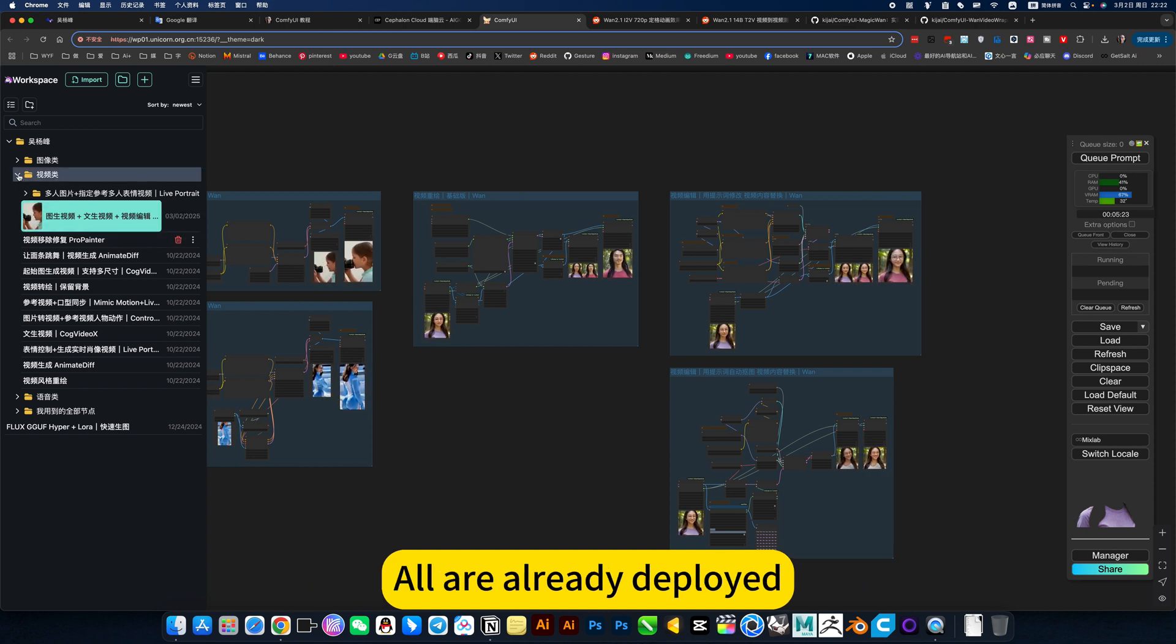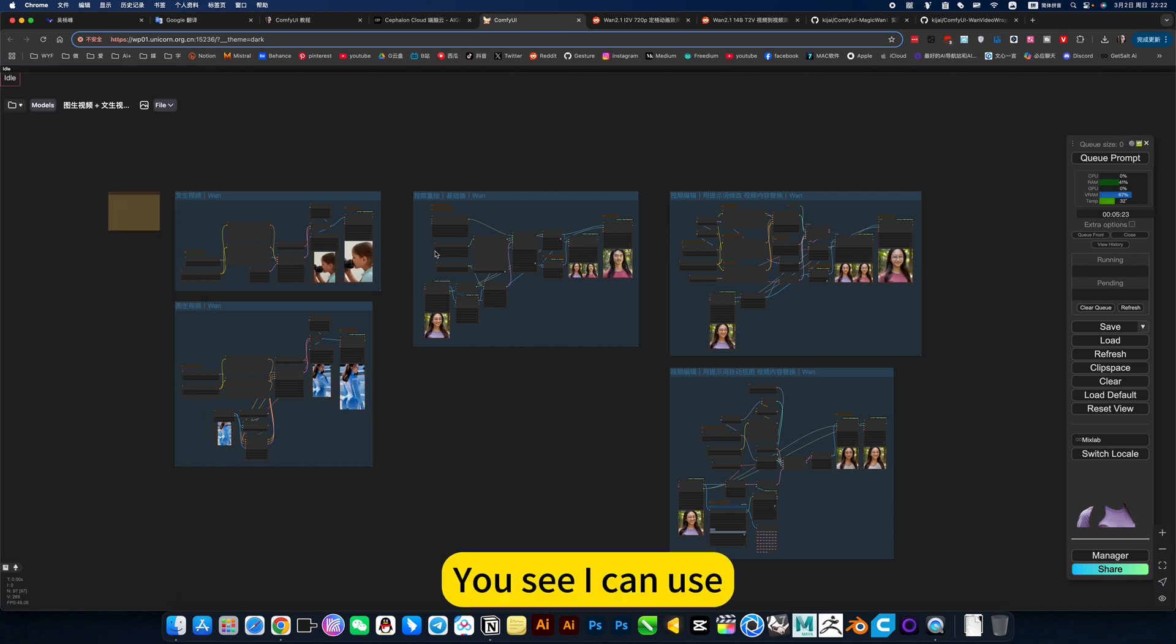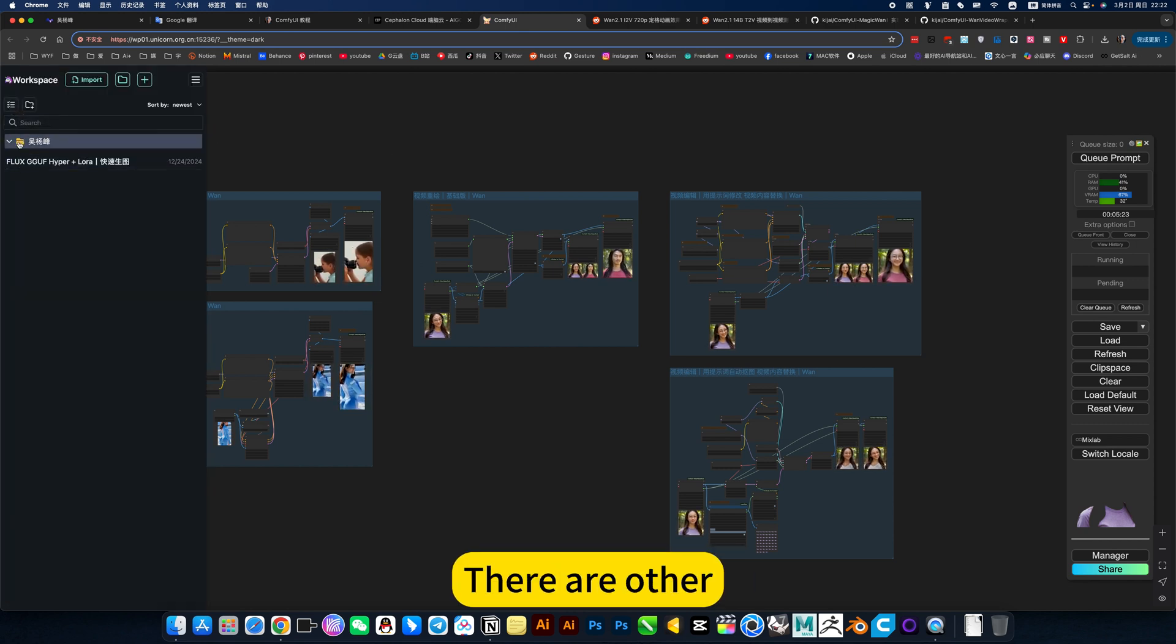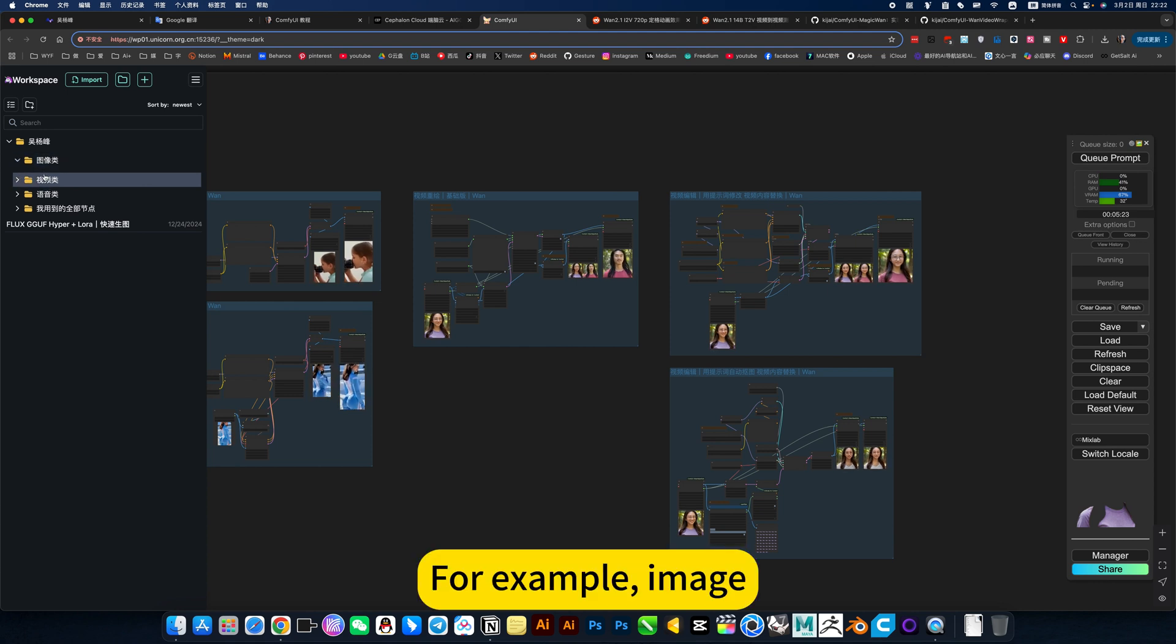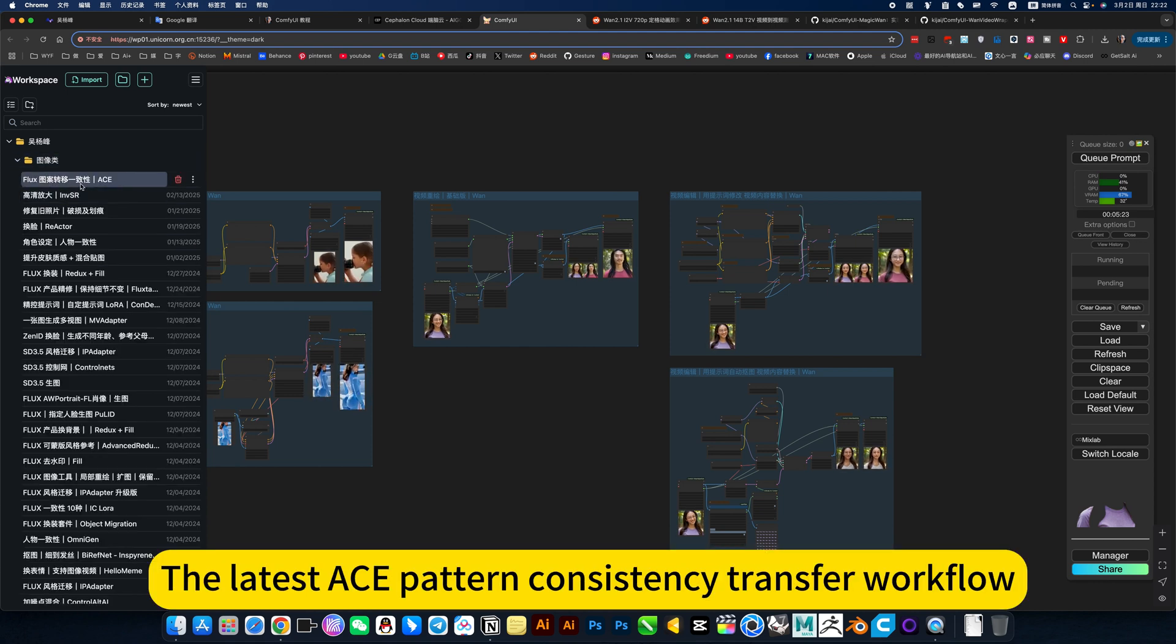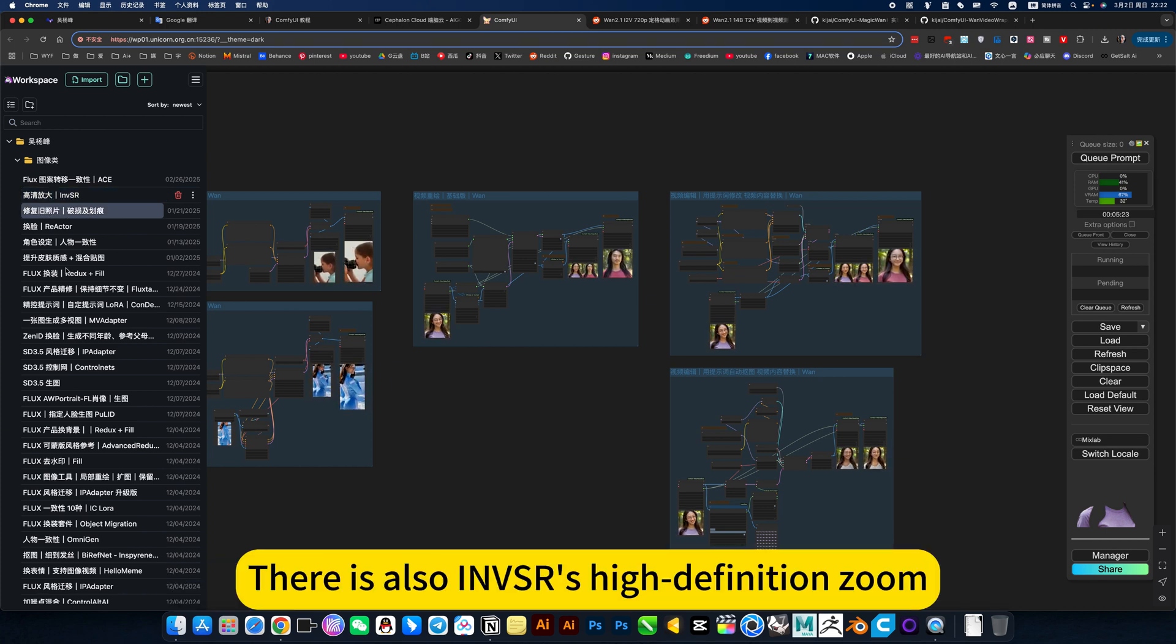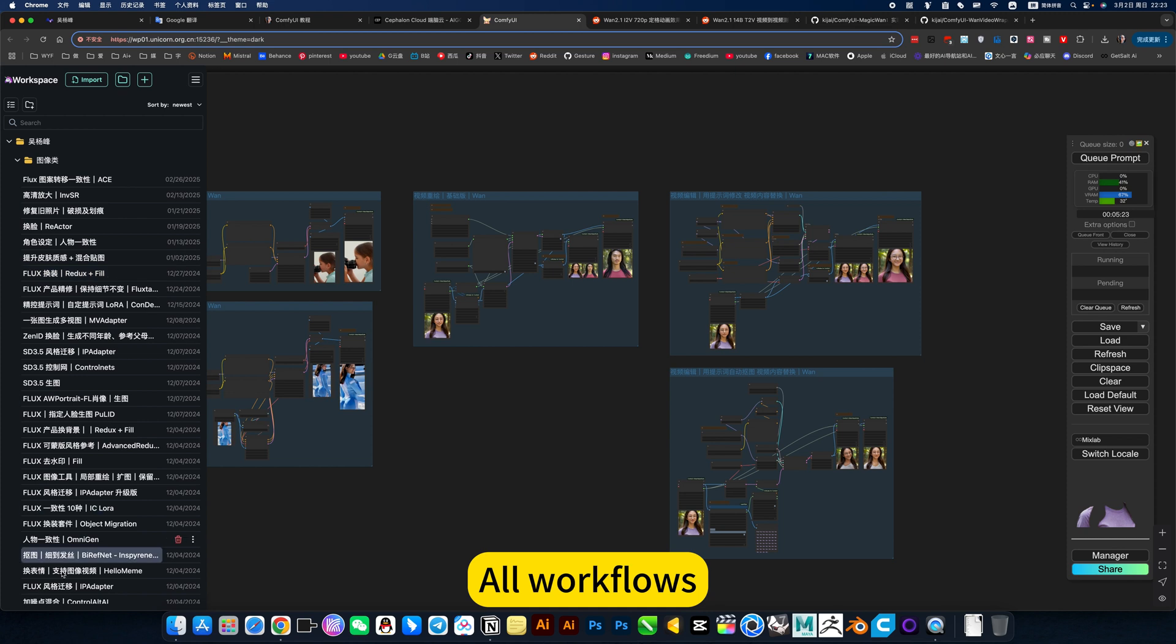All are ready to use. You see I can use, then you can also use. There are other things, for example, the latest image pattern, consistency transfer workflow. There is also I am VSR's high definition zoom and Flux workflows.